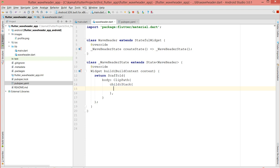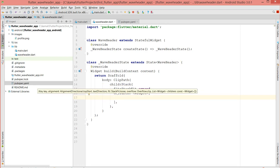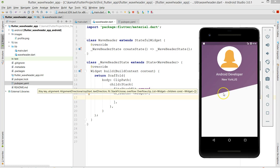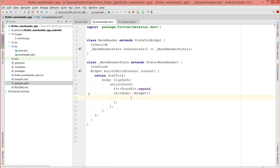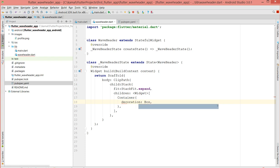Inside my Stack I'm going to use a FitStackExpand, and inside that goes my children widget. The first element is the first element of your ClipPath, which is the container with the purple background. So we're going to create this — I'm going to use a container, give it a BoxDecoration, and then clip the box.